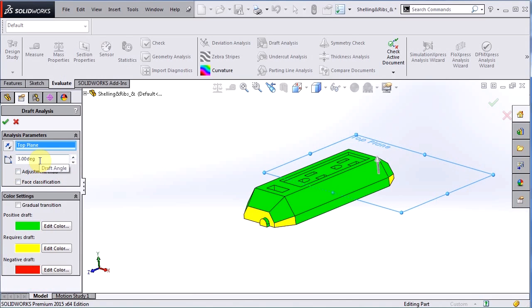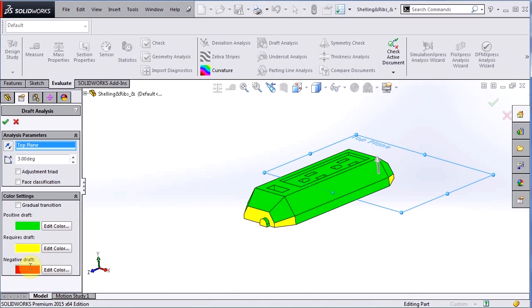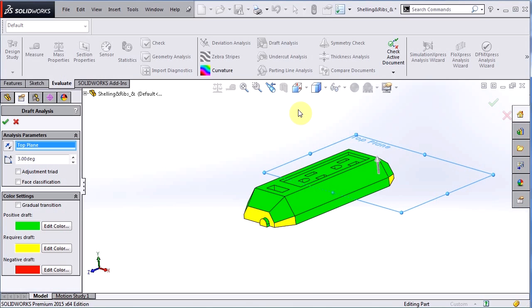If I have the three degree draft angle here you can see I have three categories: positive draft, requires draft, and negative draft. So you think of positive draft and negative draft as if there's a light shining on here from parallel to the direction of pull and shining down on our part - any face that that hits, it's going to say positive draft or classify it as positive draft.